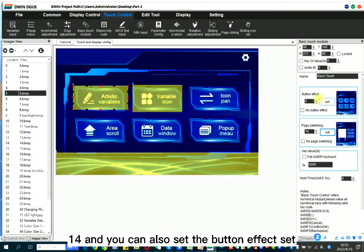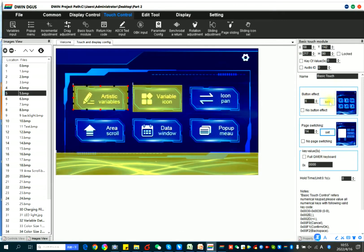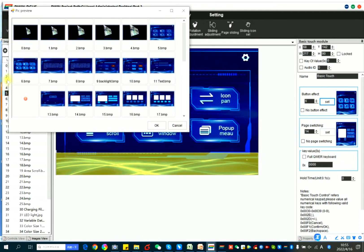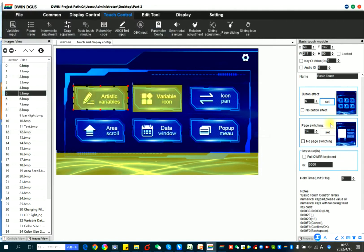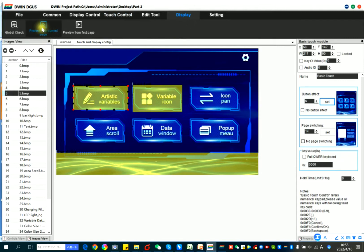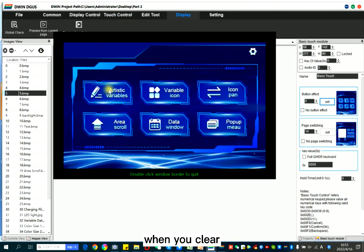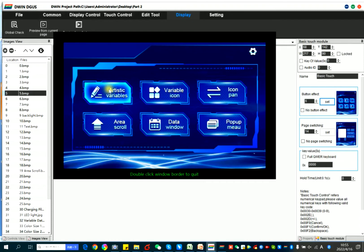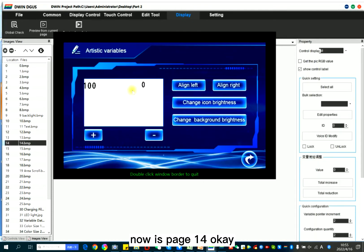And you can also set the button effect set. Select this one. So we can have the preview. When you click, here shows the button effect. Now is page 14.